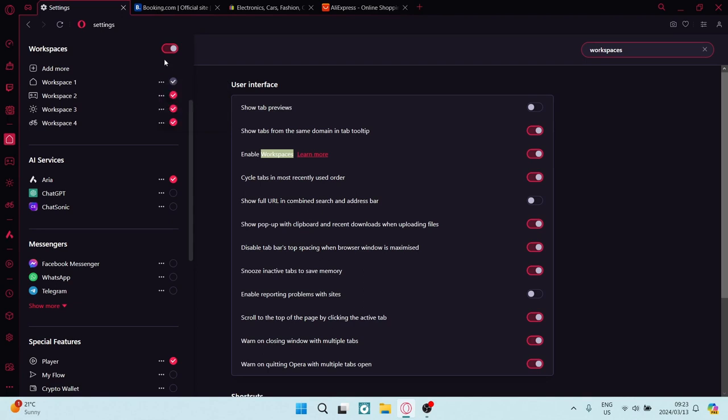Okay, so once we've done this, we can now go to the tabs that we would like to group. Okay, so the first thing we want to do is...